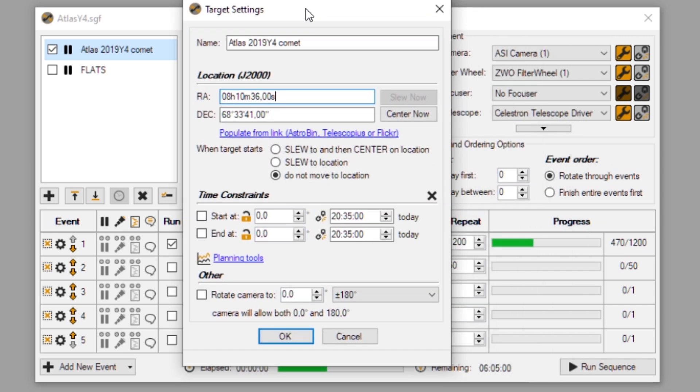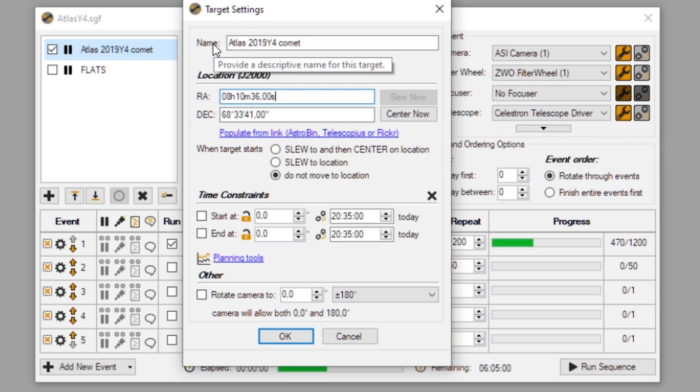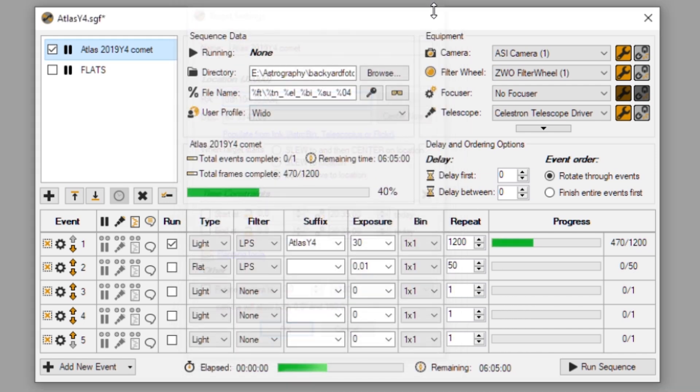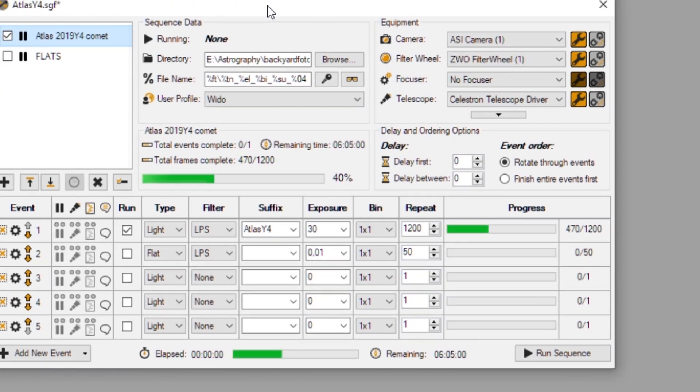And after you have entered these coordinates, you can just click on center now. And then Sequence Generator Pro will tell your mount to slew to that target. And it will also take a picture of the target and really center that target in that location in your field of view. And after that, of course, you can go on and capture the target that you have your mount positioned on.